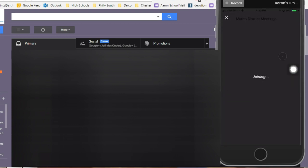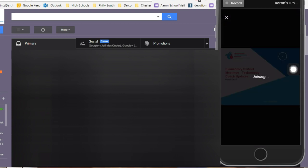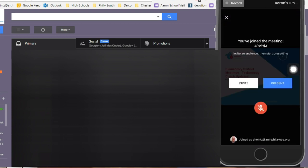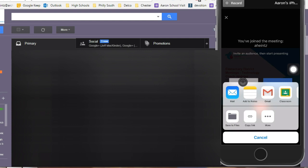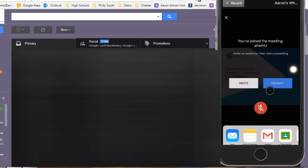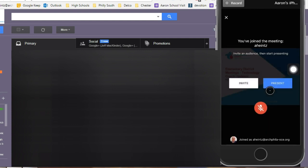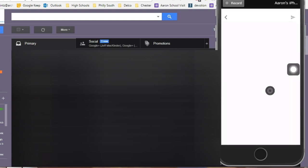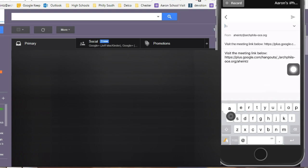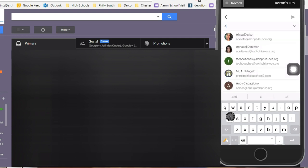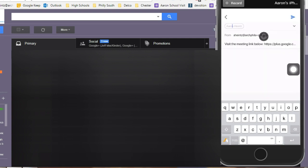Once I click join, it's going to give me an option to either present or to invite. What I'm going to do is click on where it says invite and send the link to myself, because in the front of the classroom connected to the overhead projector is my desktop computer.